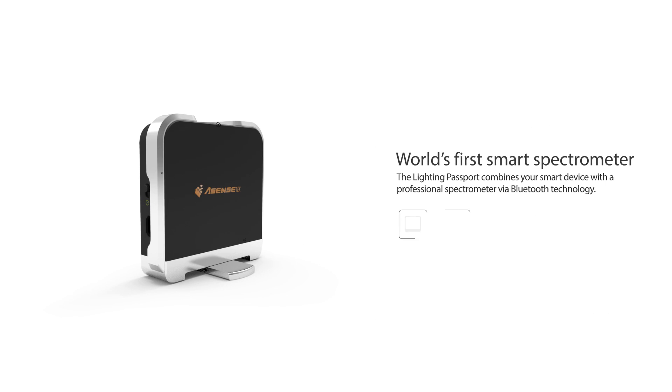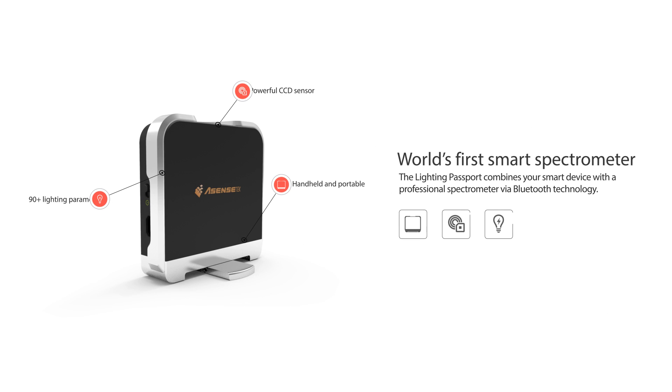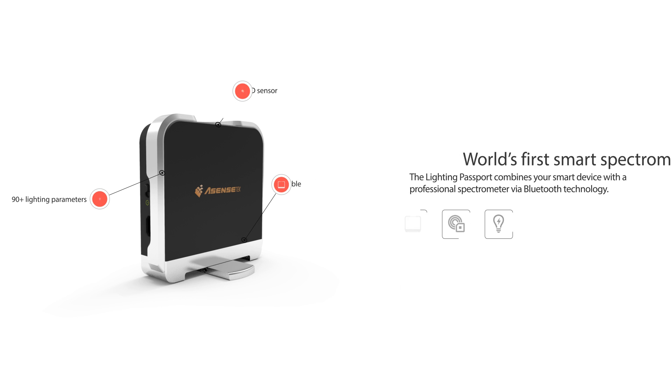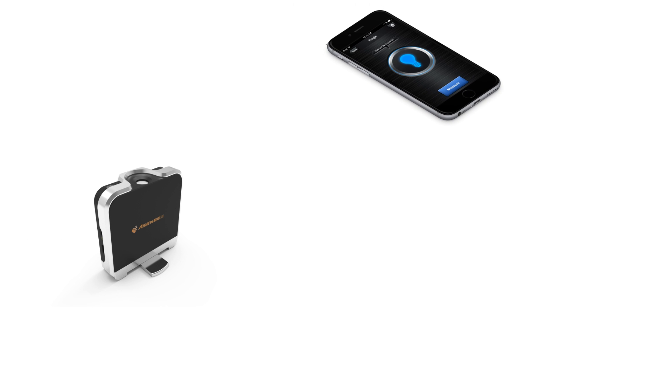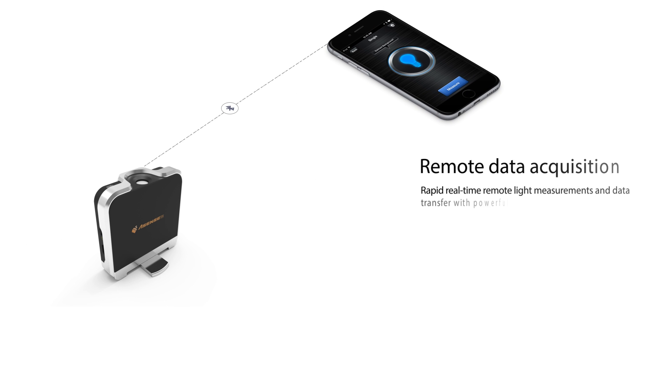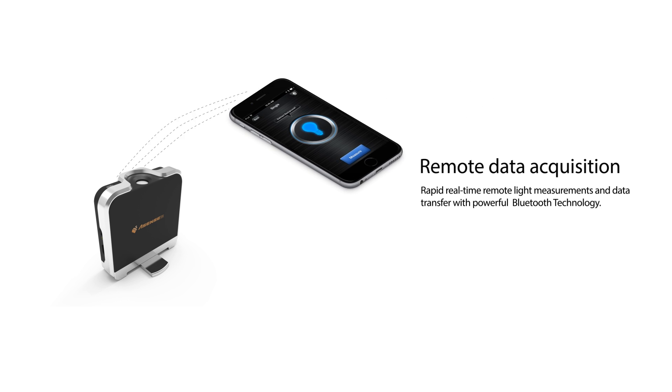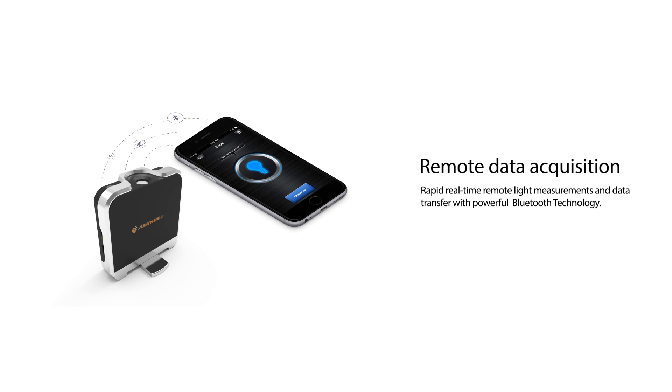Introducing the new and improved Lighting Passport, the world's first smart spectrometer. The Lighting Passport automatically connects to your smart devices via Bluetooth and allows rapid real-time remote light measurements.